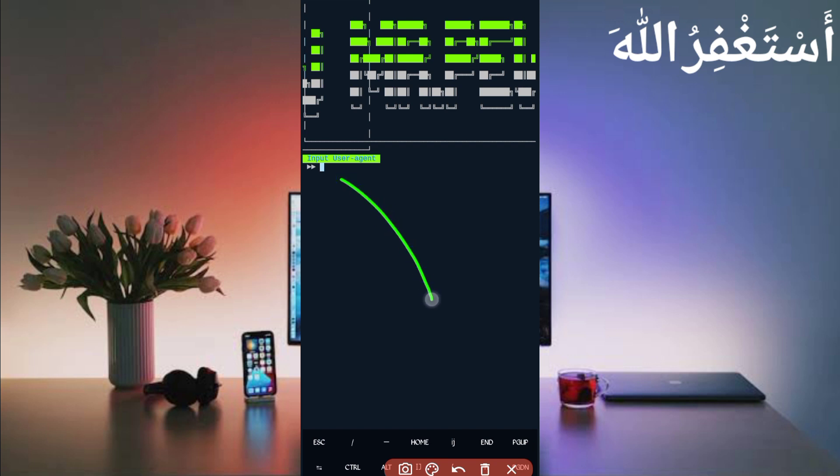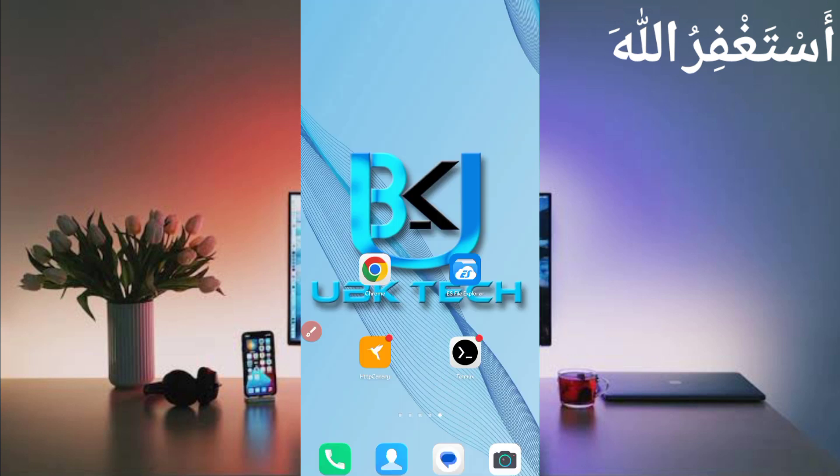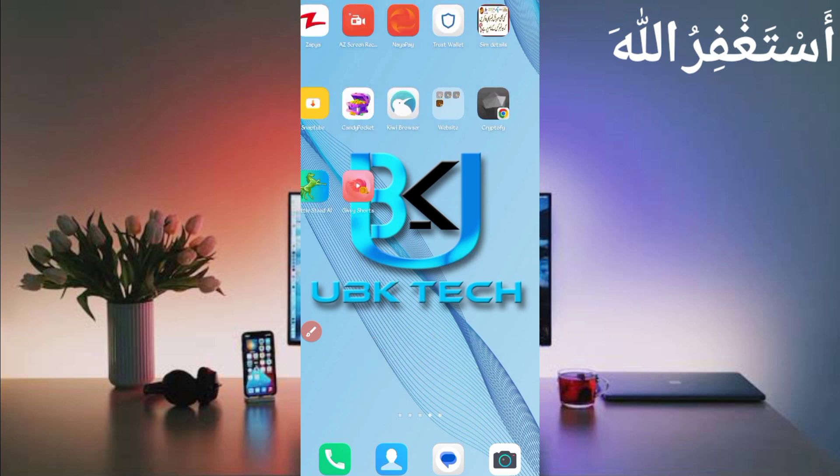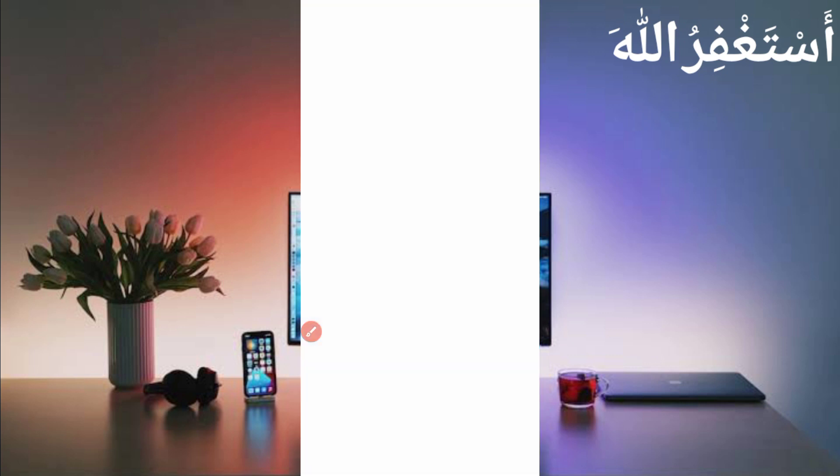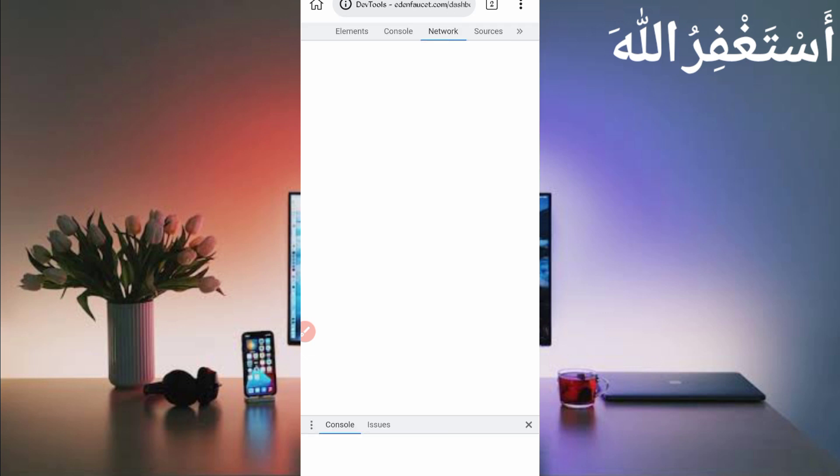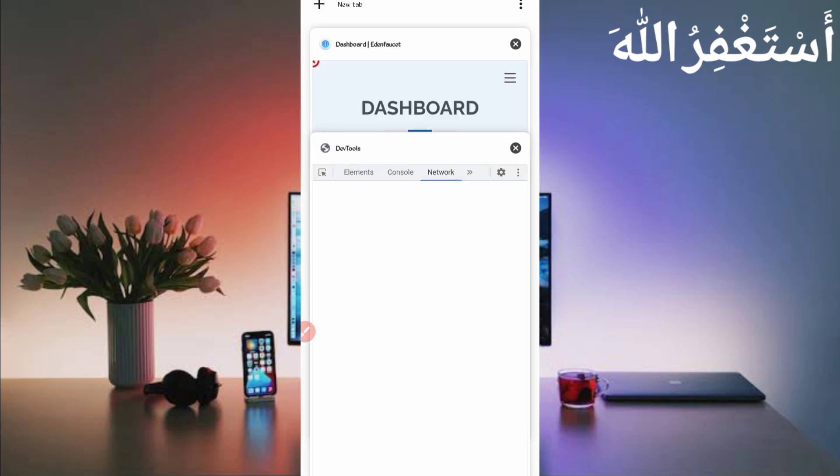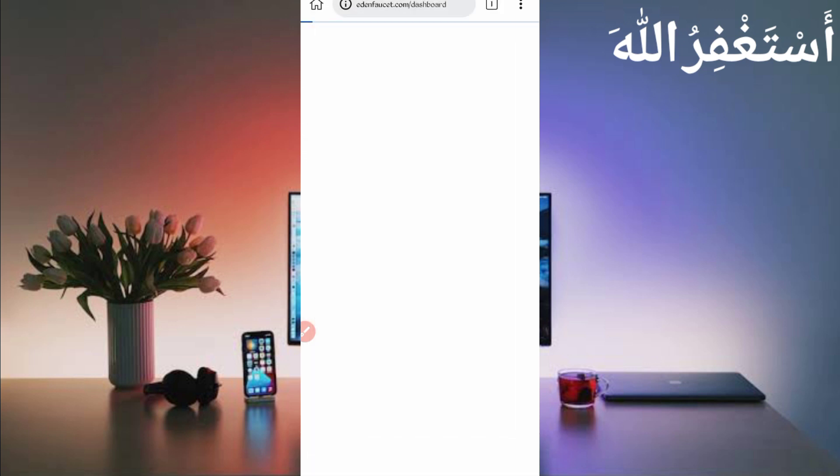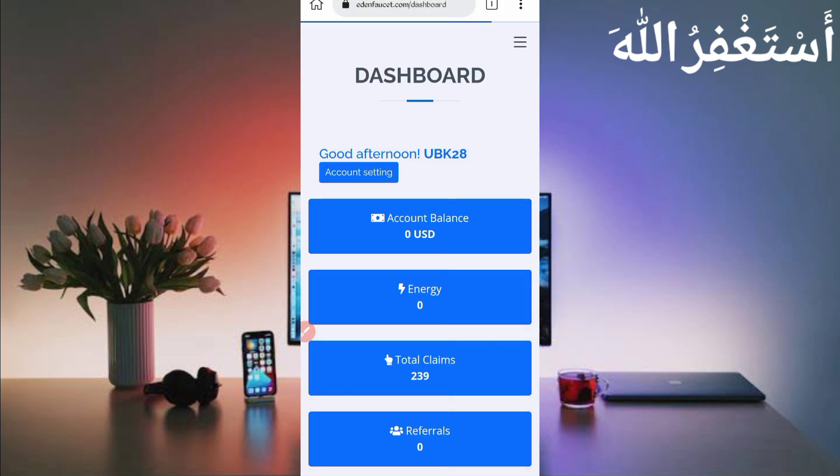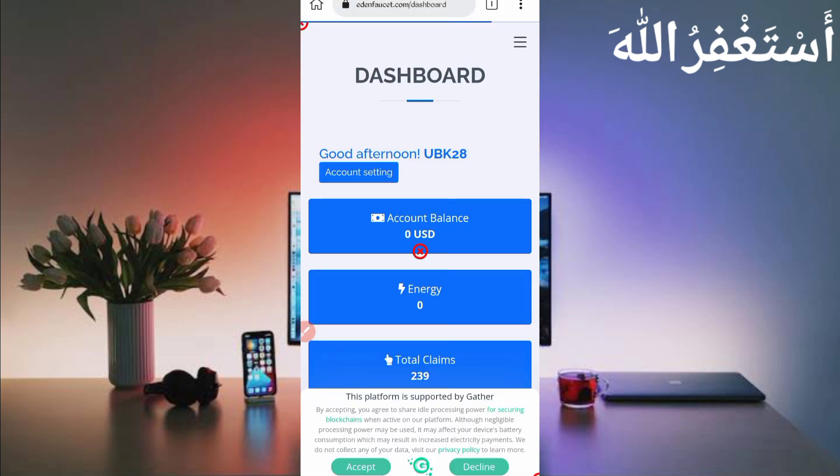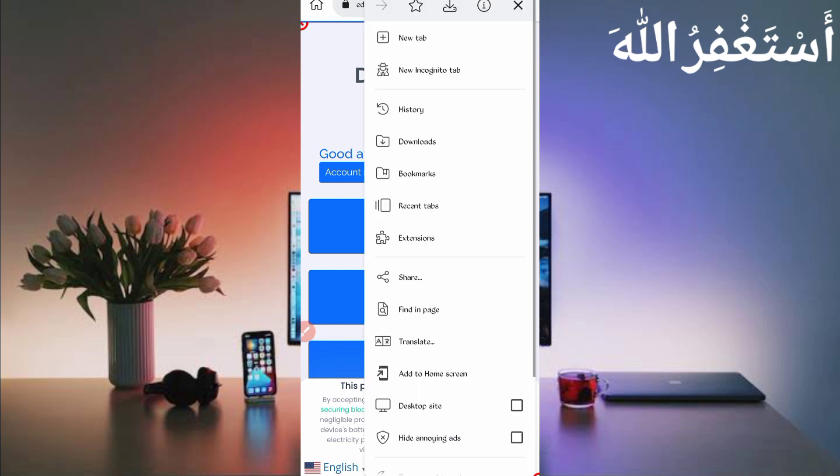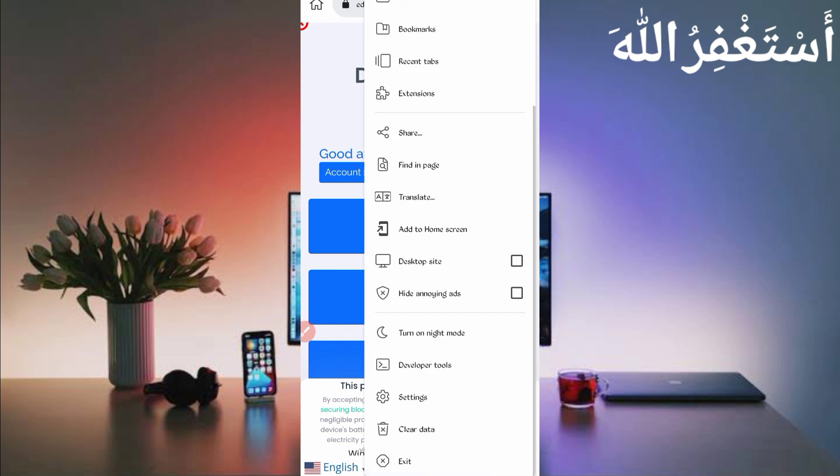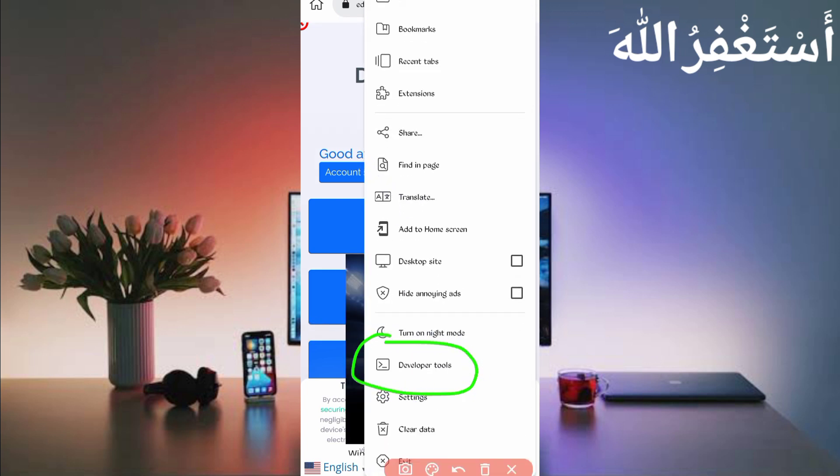Now here we have to capture user agent and website from QB browser. Go back and open QB browser, then login your account in your QB browser. Click on three dots, here you can see developer tools, just click on developer tools. You can see developer tools open, then just reload your dashboard.